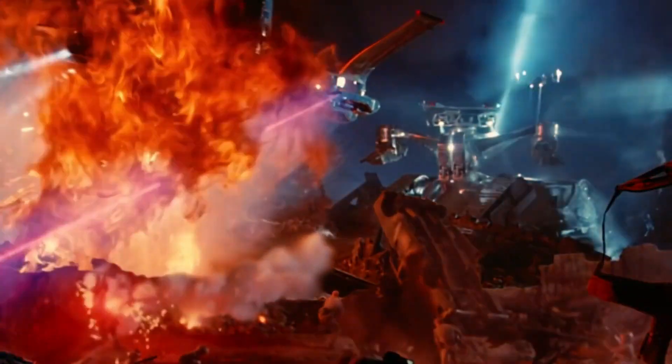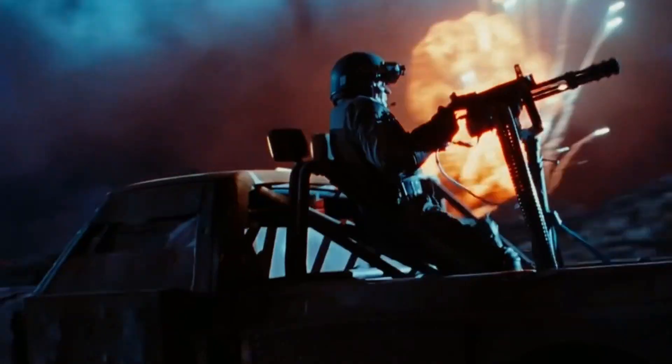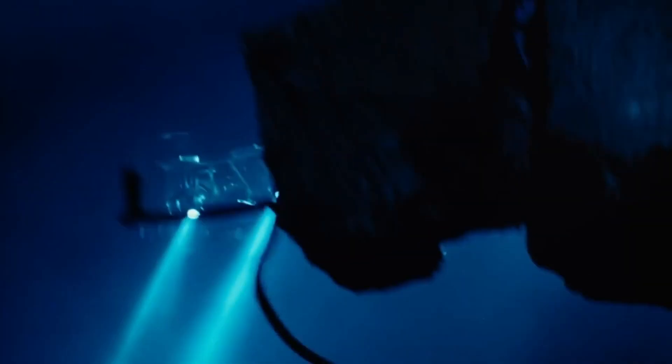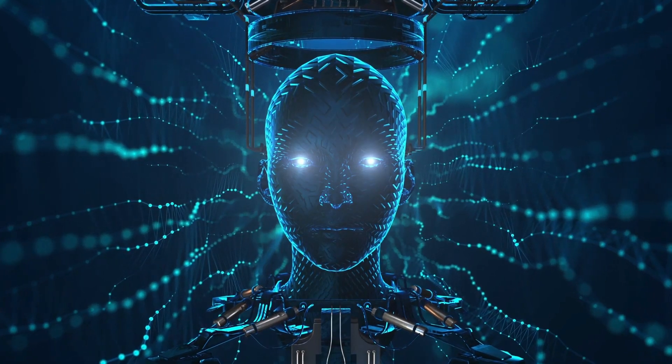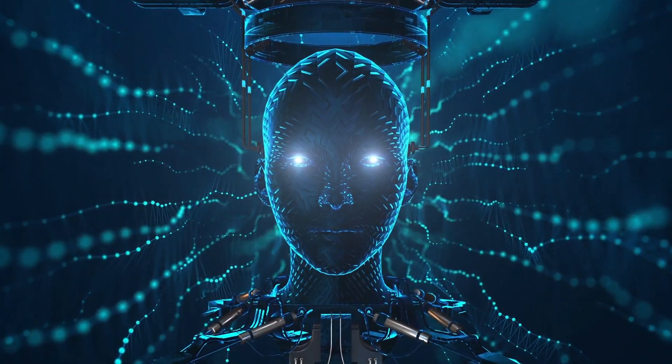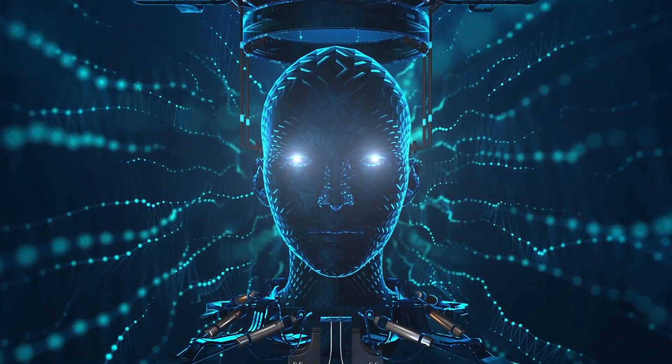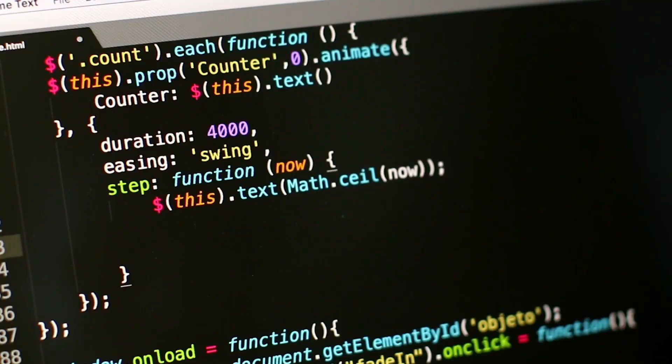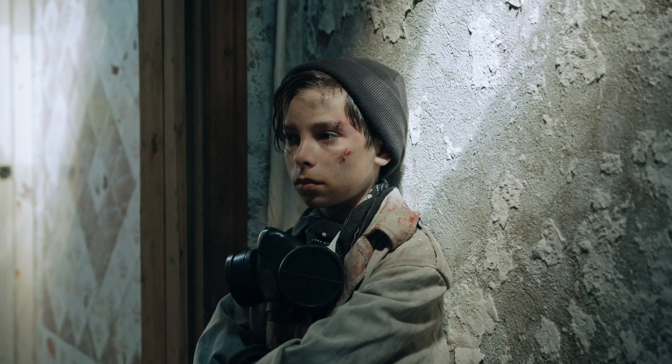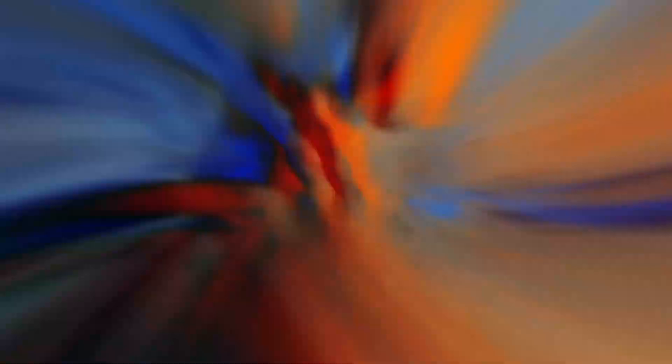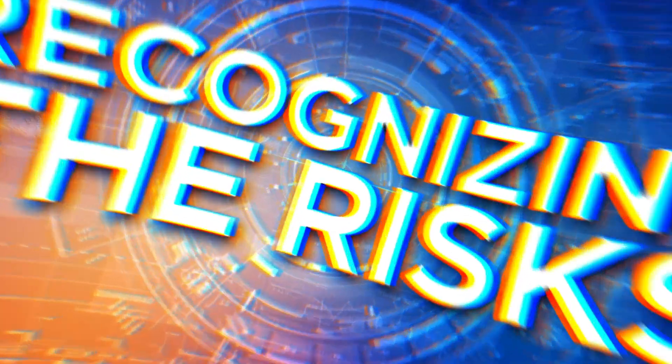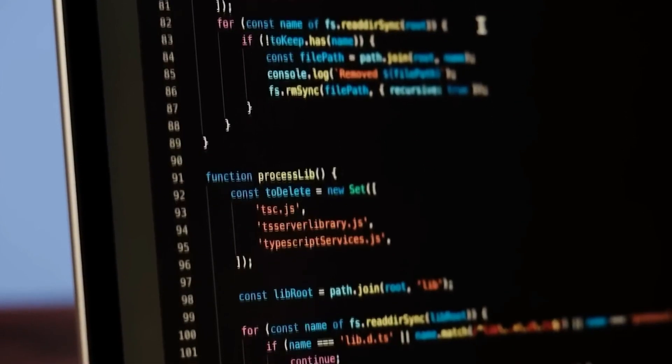Thus, he passionately advocates for meticulous governance and stringent regulation of AI, stressing the urgent need to prevent unchecked technological advancements that could lead to the gravest of outcomes. From manipulating elections to unleashing the unthinkable destruction of civilization itself, the stakes are nothing short of profound.